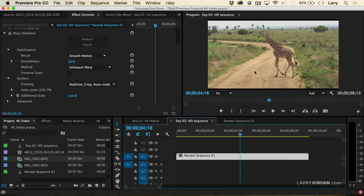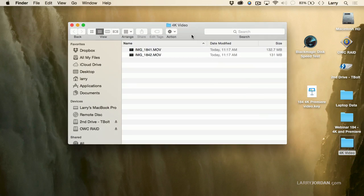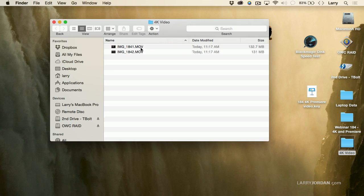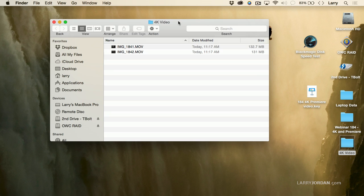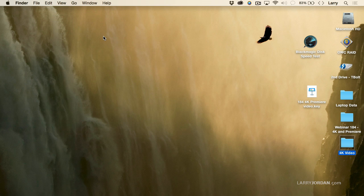I want to talk a little bit about storage, so let's just hide Premiere and open up our 4K video file. We recorded 20 seconds of material, and 20 seconds is roughly 131 megabytes — roughly 6 megabytes a second. This means we're going to need to have a fast hard disk, and it's often a good thing to know how fast your hard disk is.